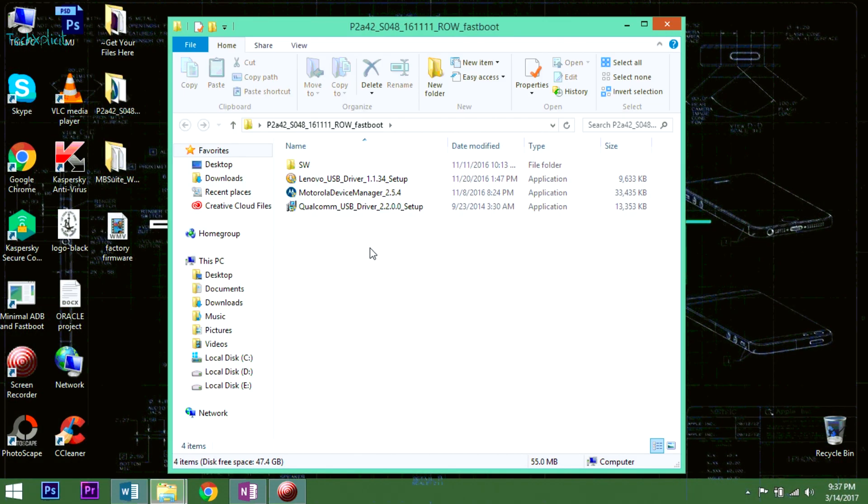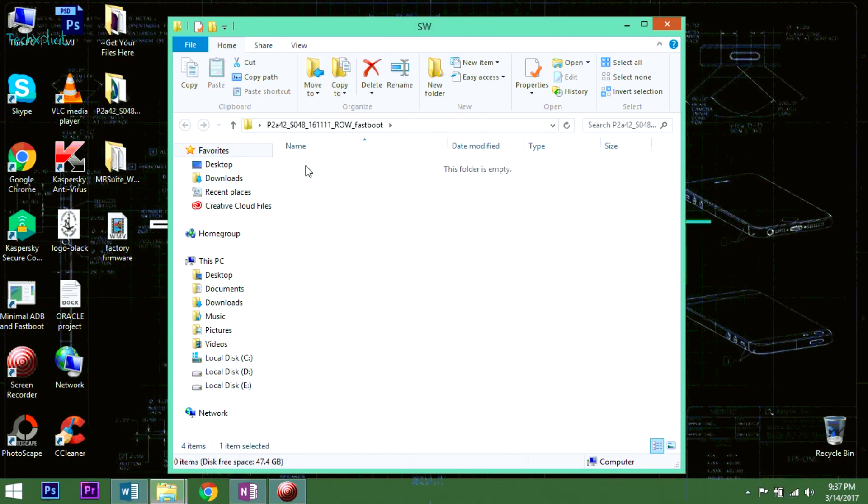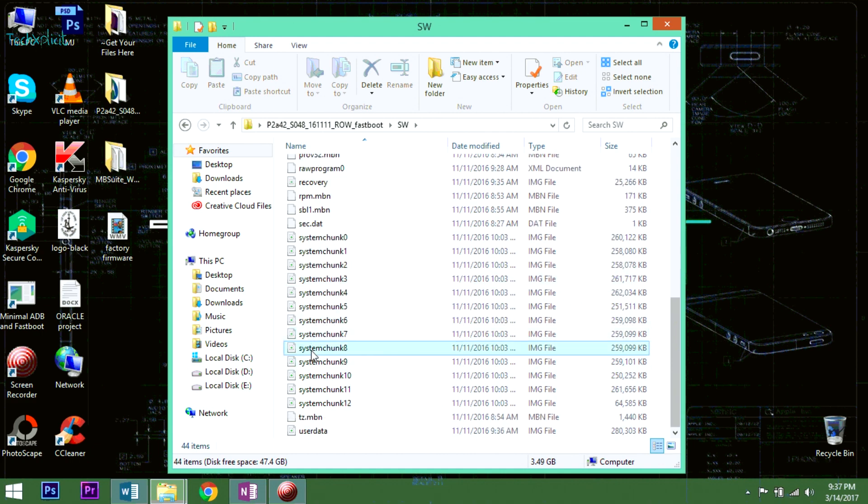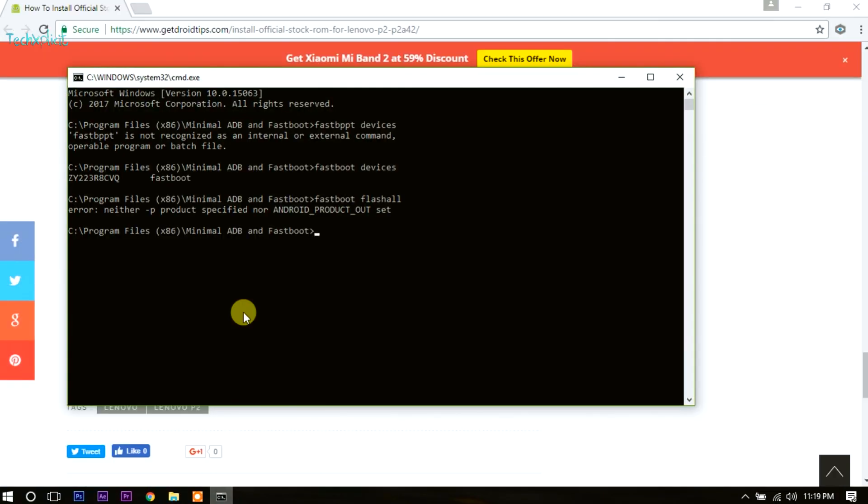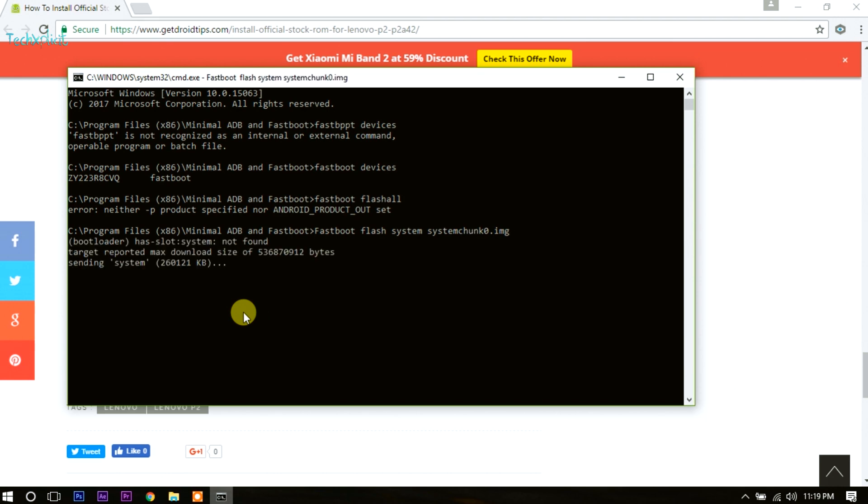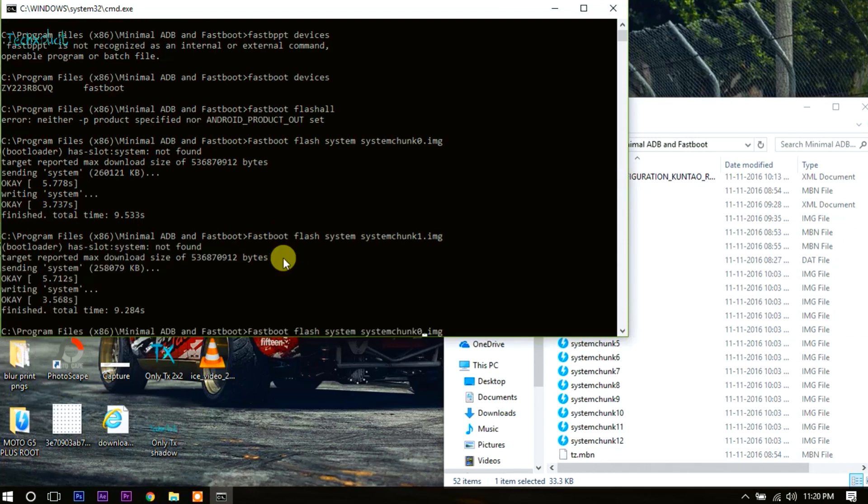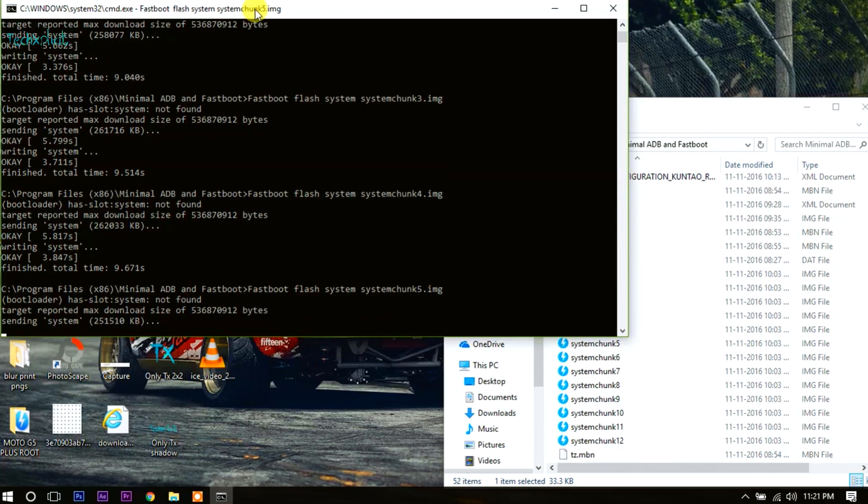The extracted files contain system images, boot image, and recovery image which should be flashed. The system images can be flashed by typing 'fastboot flash system' and the name of the file you're flashing. All 13 system images are named systemchunk0.img to systemchunk12.img. Type the commands and install them one after the other as shown in the video.